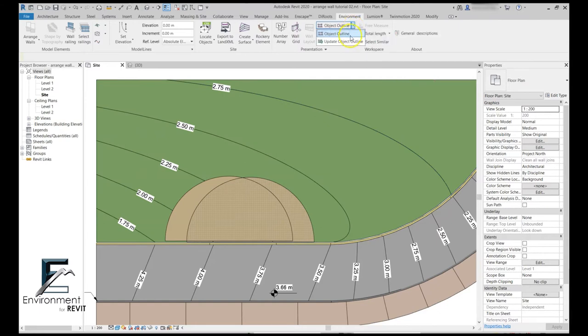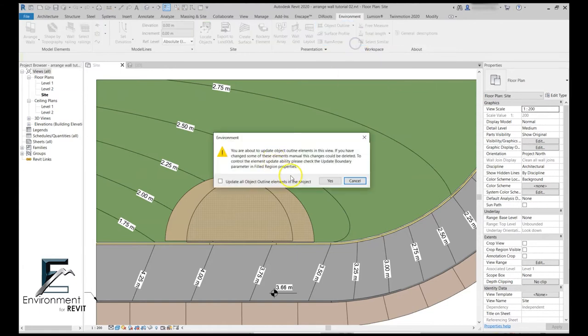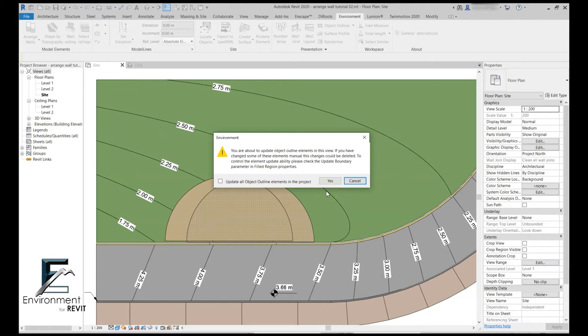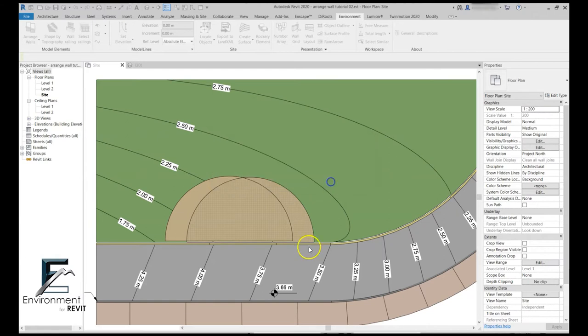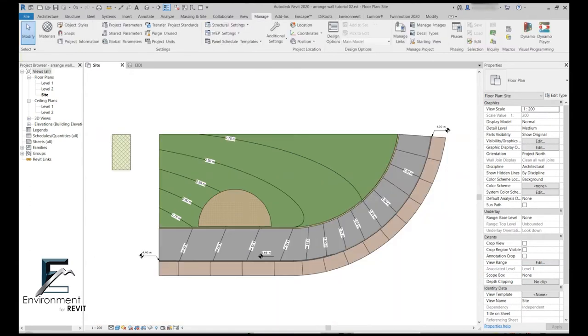Now this dialog has opened and I have two options. If I press yes, I simply update all the object outline elements in this specific view. But if I check this little box over here, it will update all object outline elements in the entire project. Let's press yes now, and you can see how easily this filled region was updated with my floor.